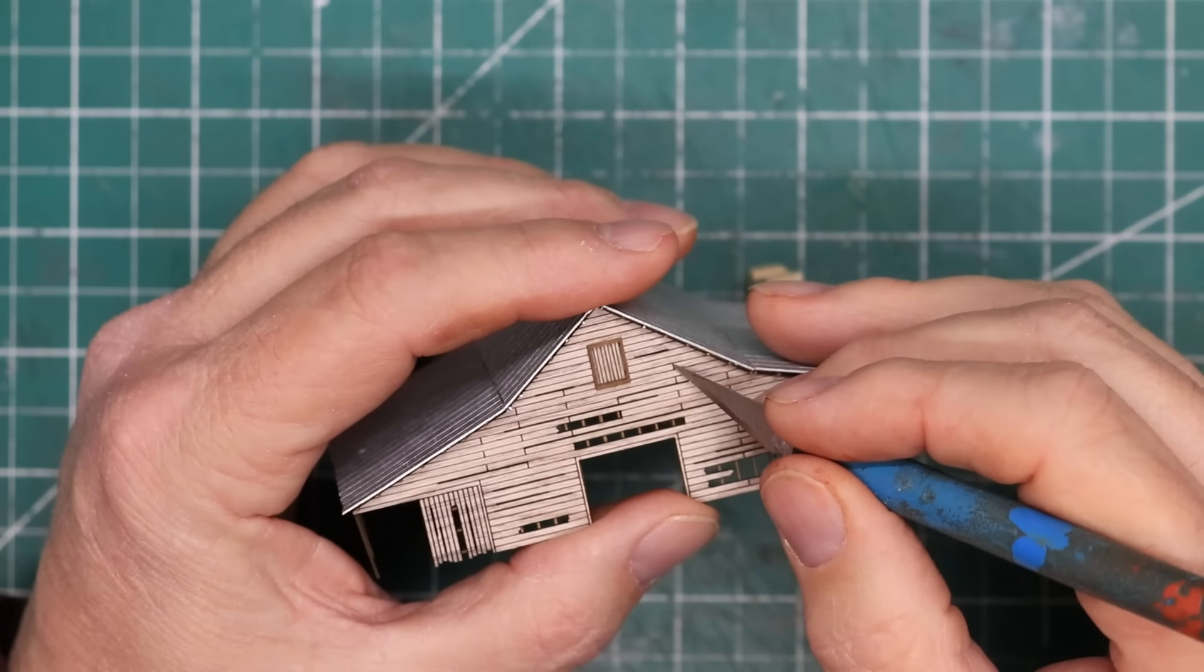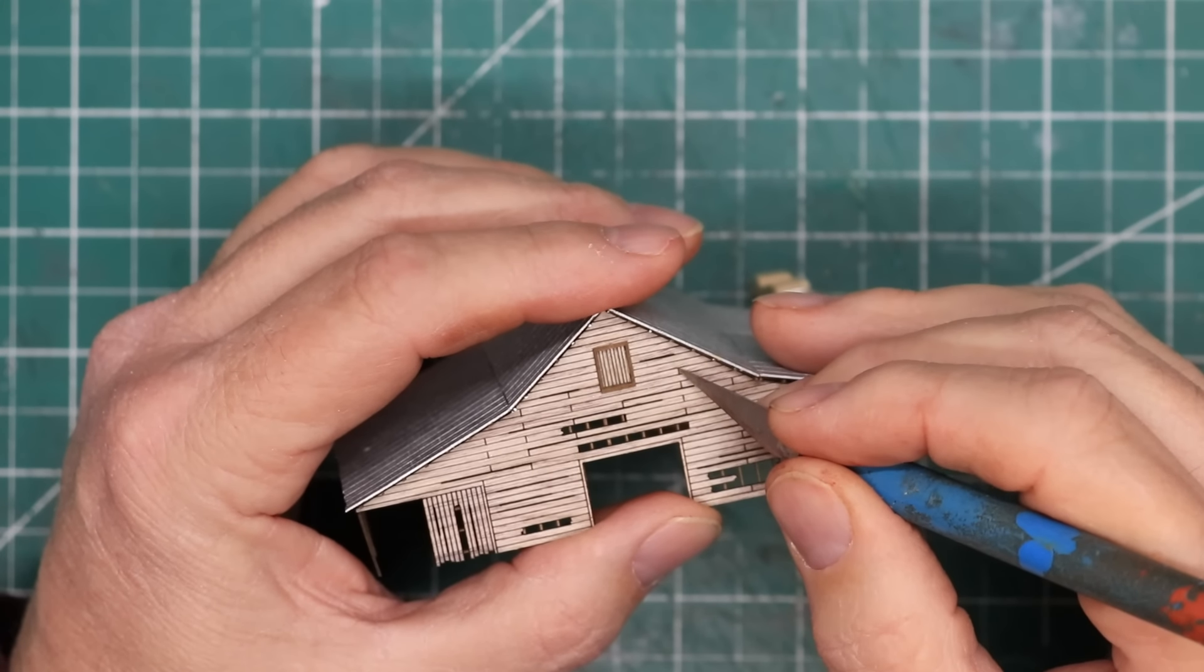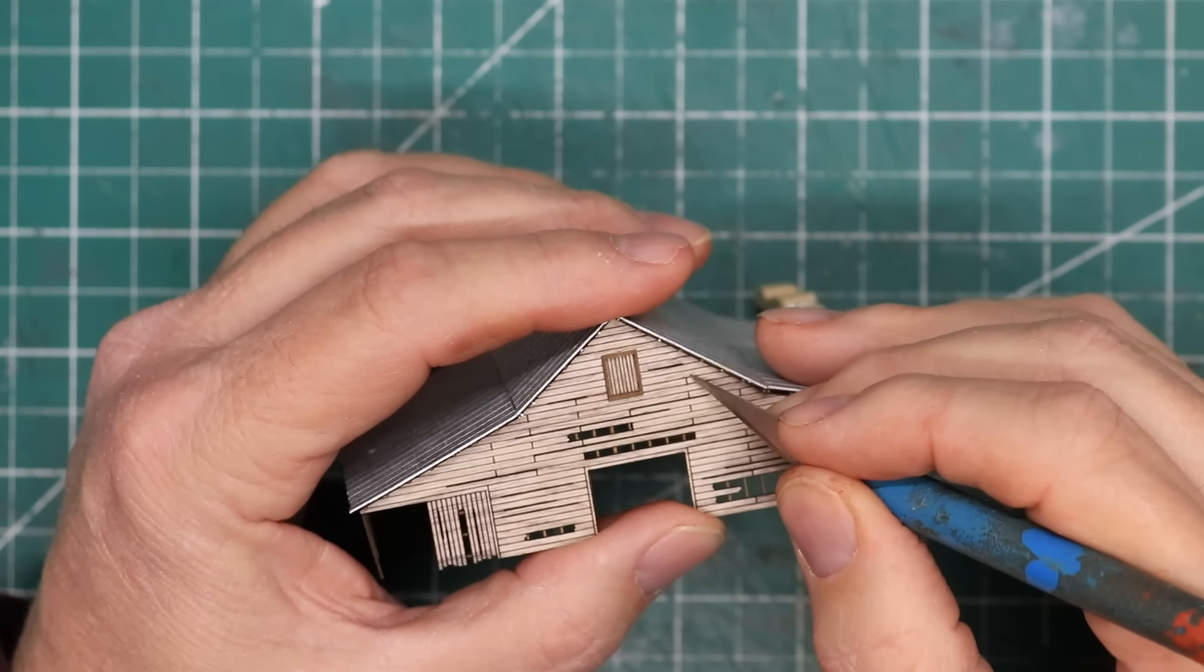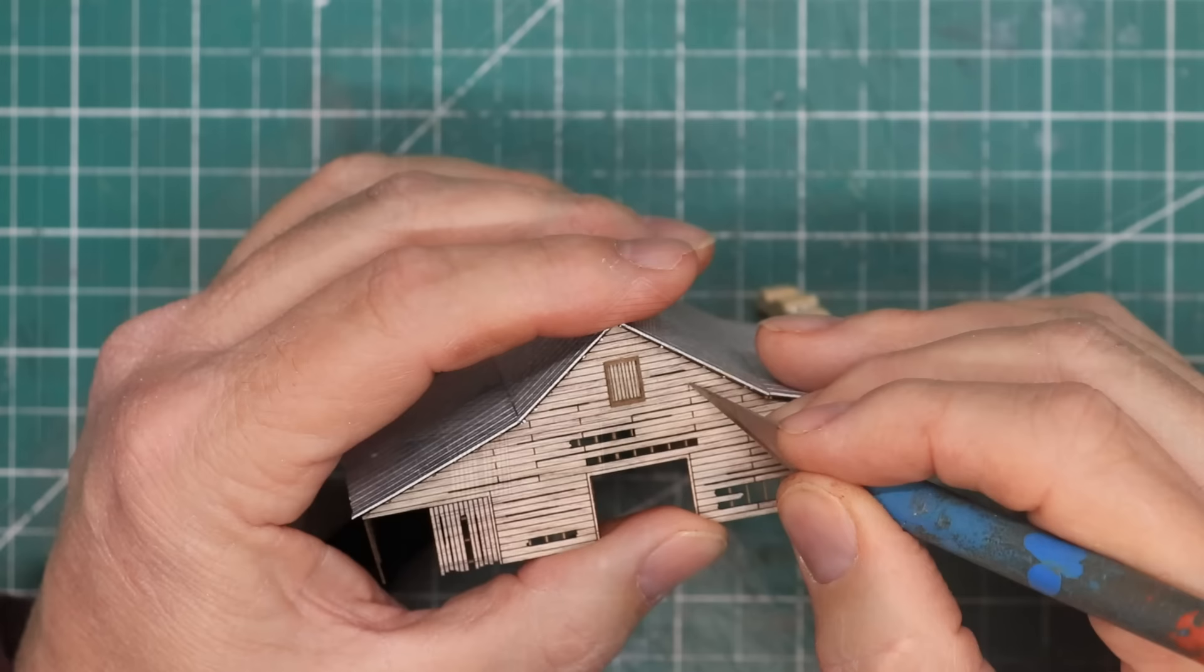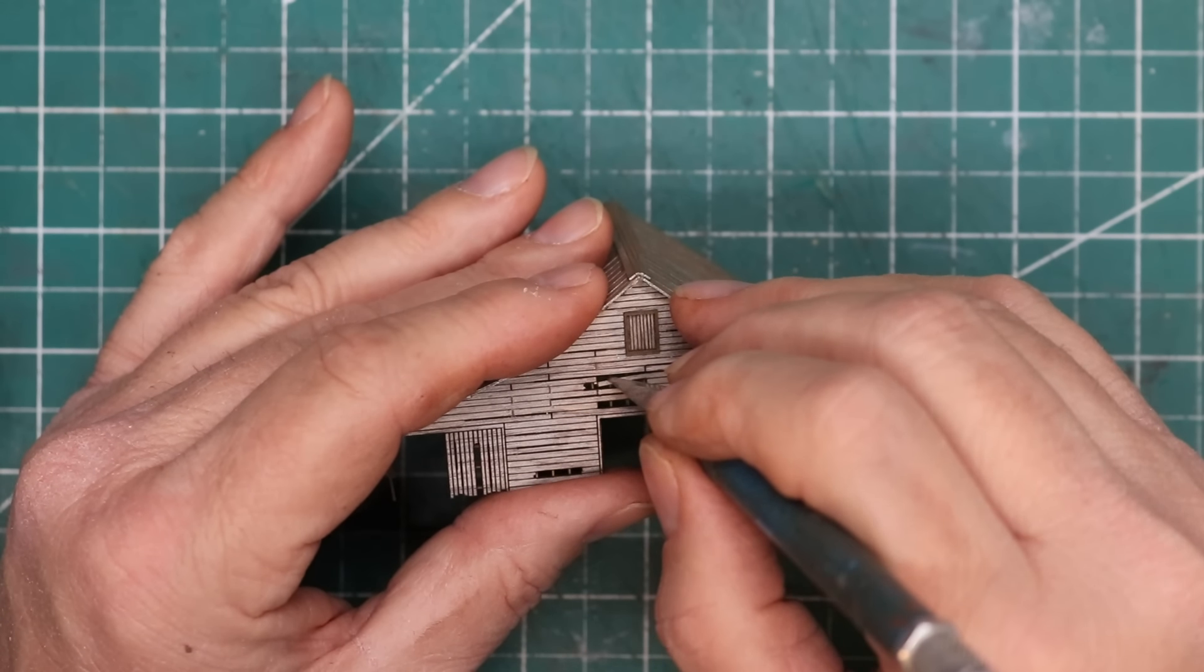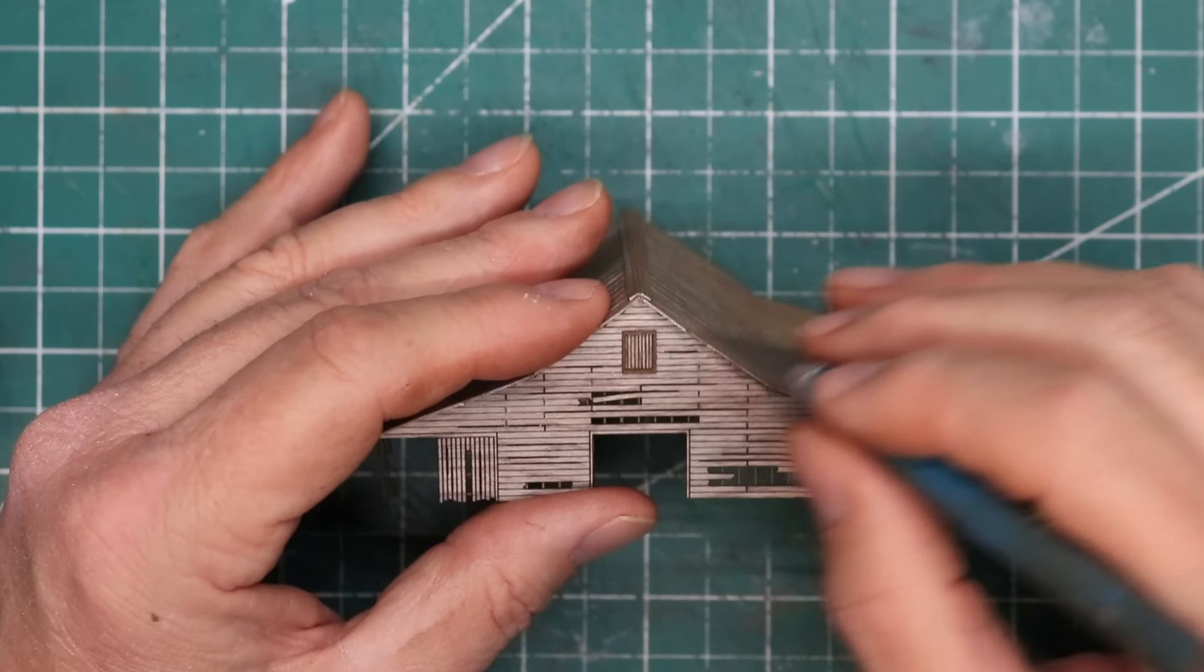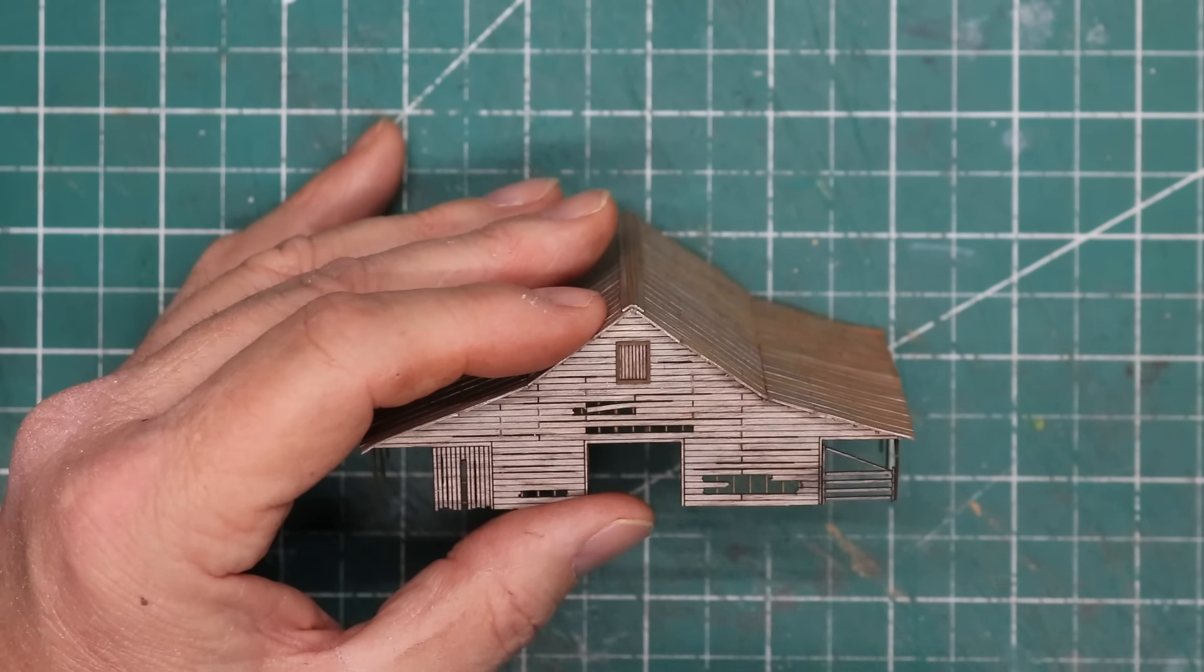I used a sharp hobby knife point to scratch out and wear some of the boards where they butt together to give it a worn wood look. I also broke one siding board intentionally and glued it hanging on the wall. I like this little detail on the front of the barn.